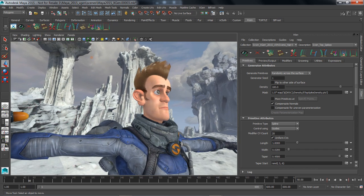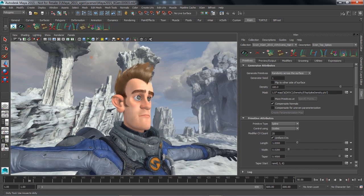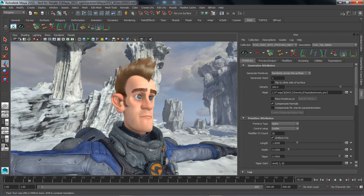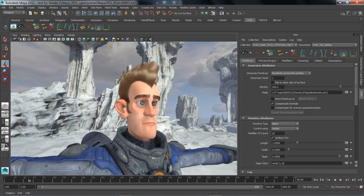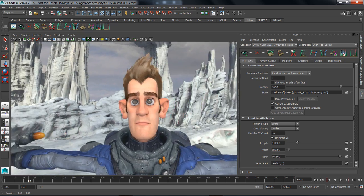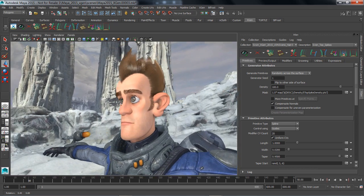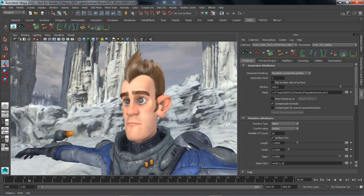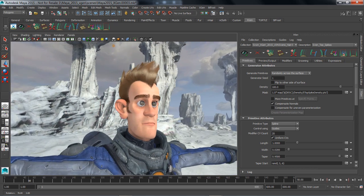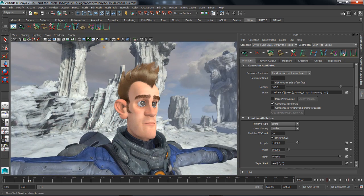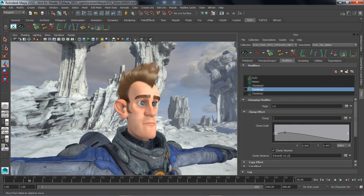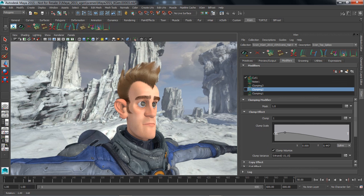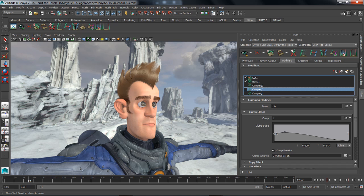In this example, we've instanced some primitive splines onto our character's head to generate some hair. We can further refine the look of this hair by introducing some modifiers. We're going to introduce some cutting on the ends of the hair, add a little bit of noise down the length of the hair, and have some clumps with some sub-clumps.